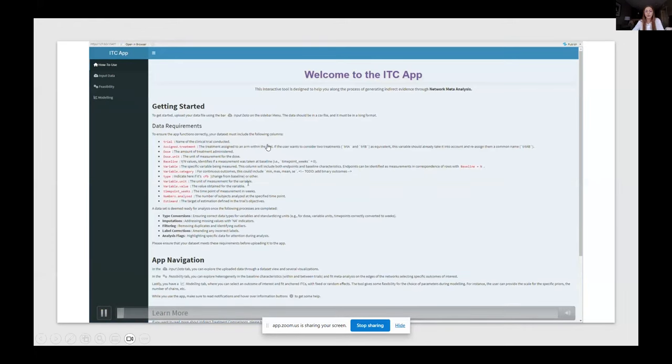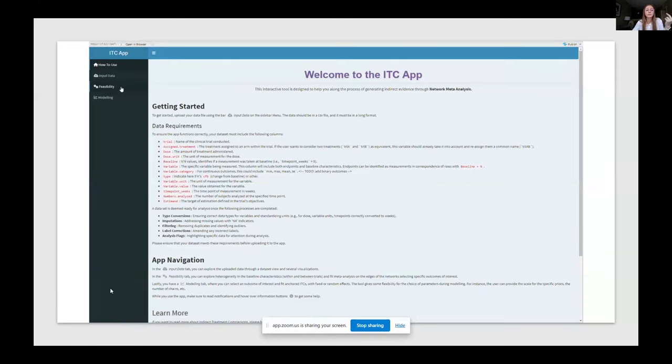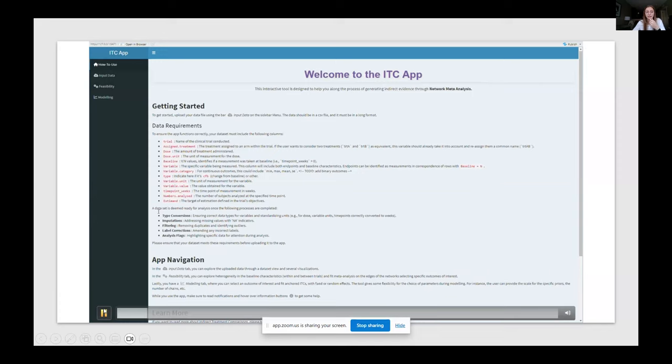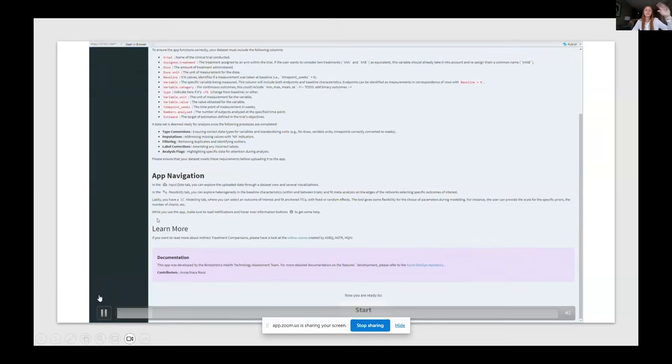Here we have a welcome page with all the details and how are the columns defined. So you see here we have, for example, the trial column, the dose column, variable, the variable category, the variable value and so on, the time points. And there's a description of how to navigate the app. So we have a how to use page, the input data page, a feasibility part and the modeling part.